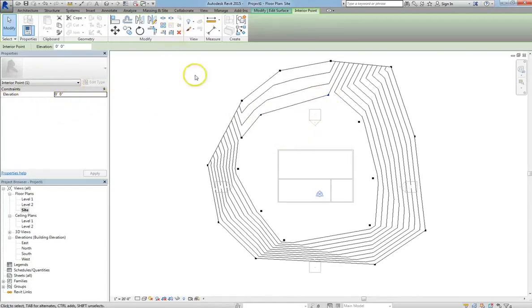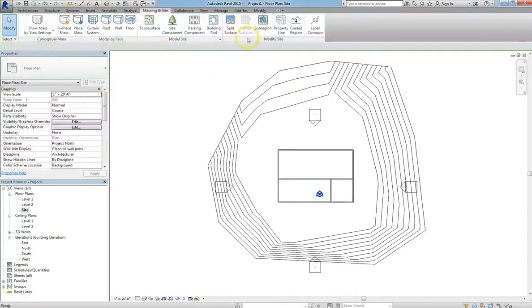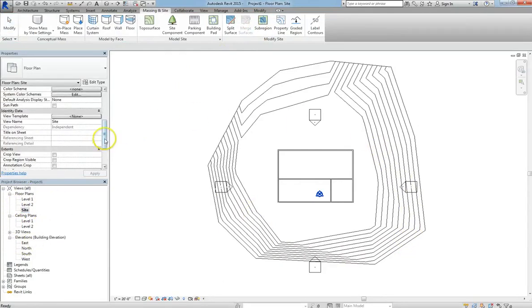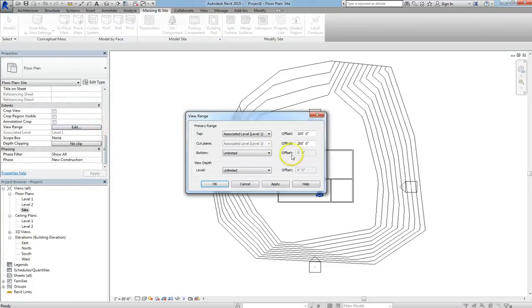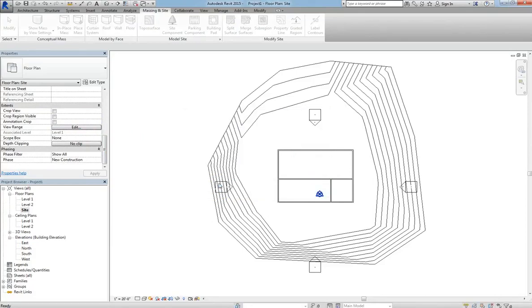Now I'm going to hit the check mark, and you'll see that you can see the topography perfectly in your site view. Because remember, under our view range, the bottom level is unlimited, so we can see all the way down, and our top range is 200 feet. So under site, you can see the thing in its entirety.